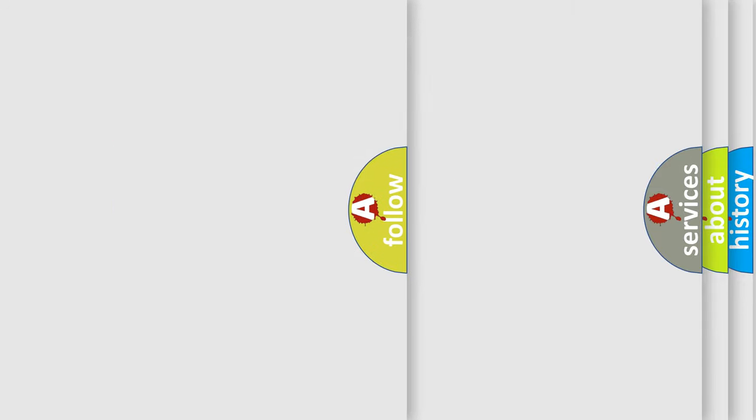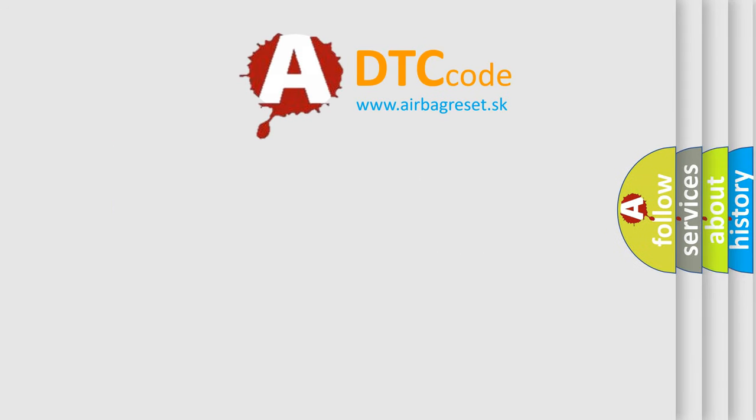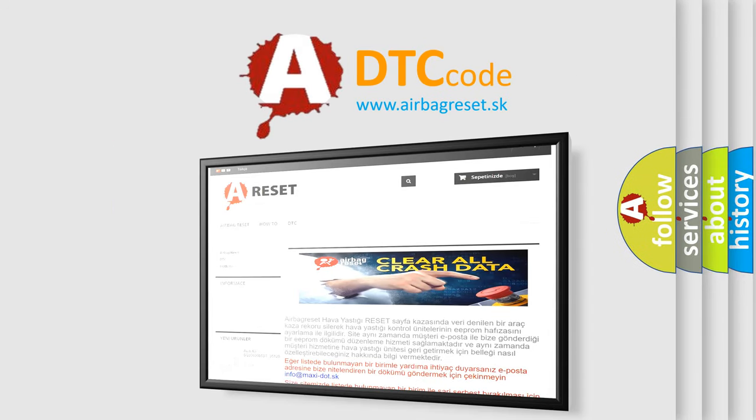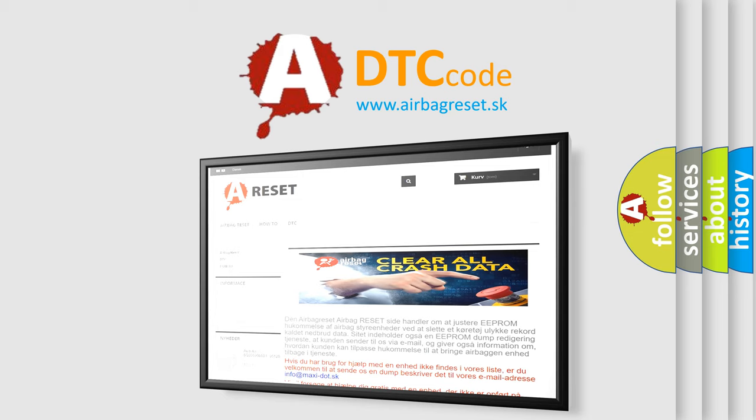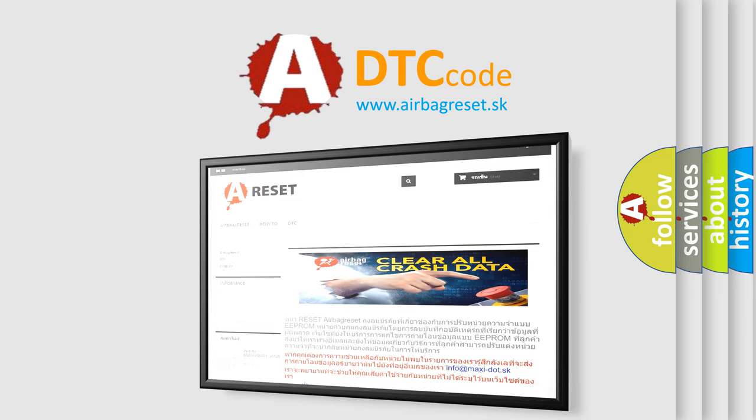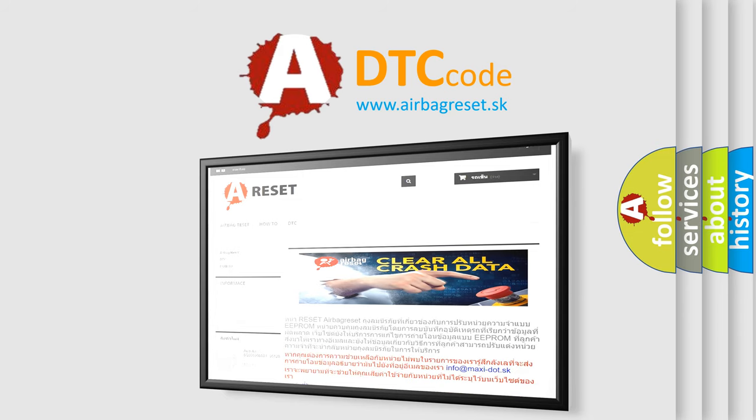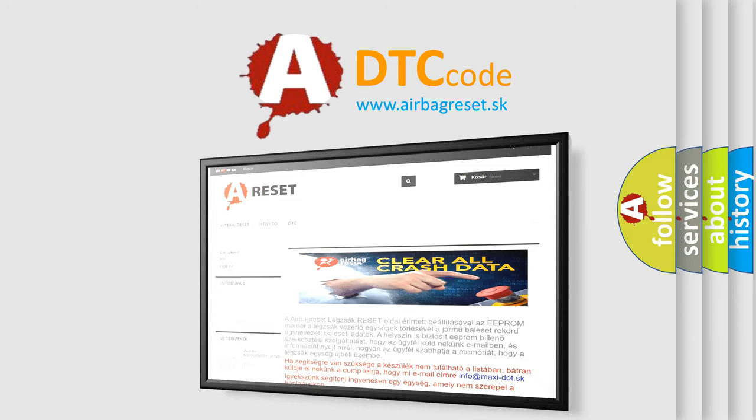The Airbag Reset website aims to provide information in 52 languages. Thank you for your attention and stay tuned for the next video.